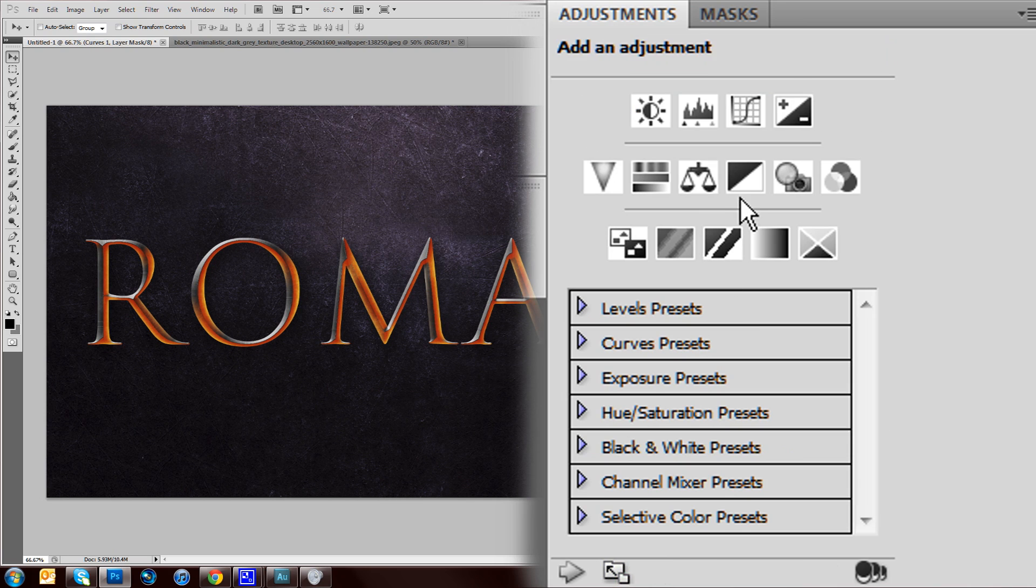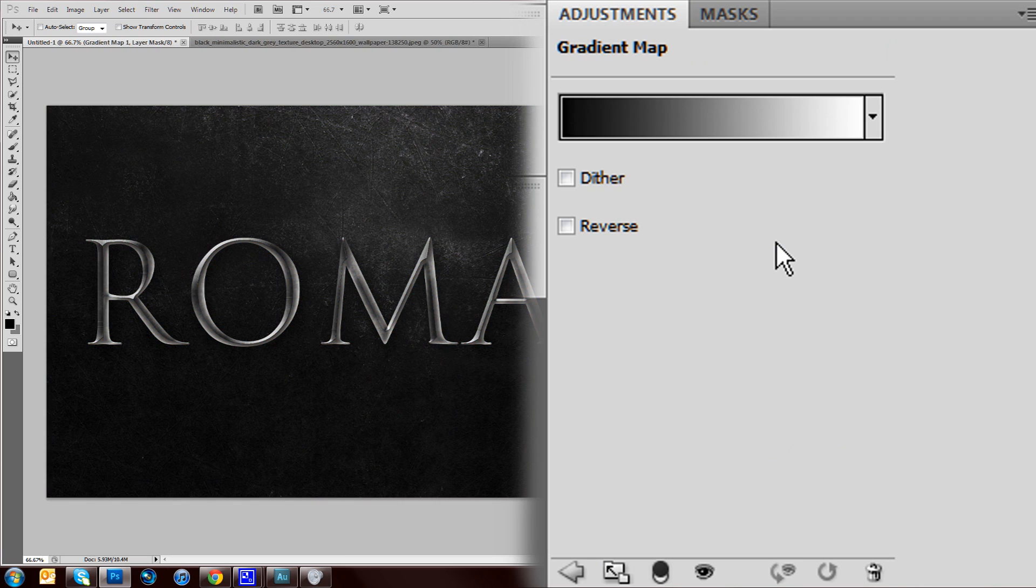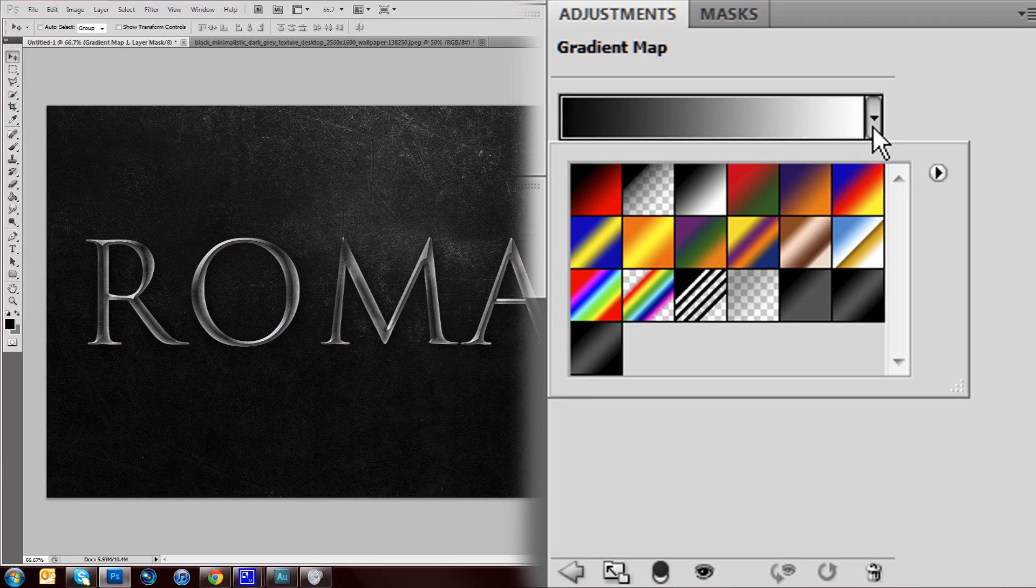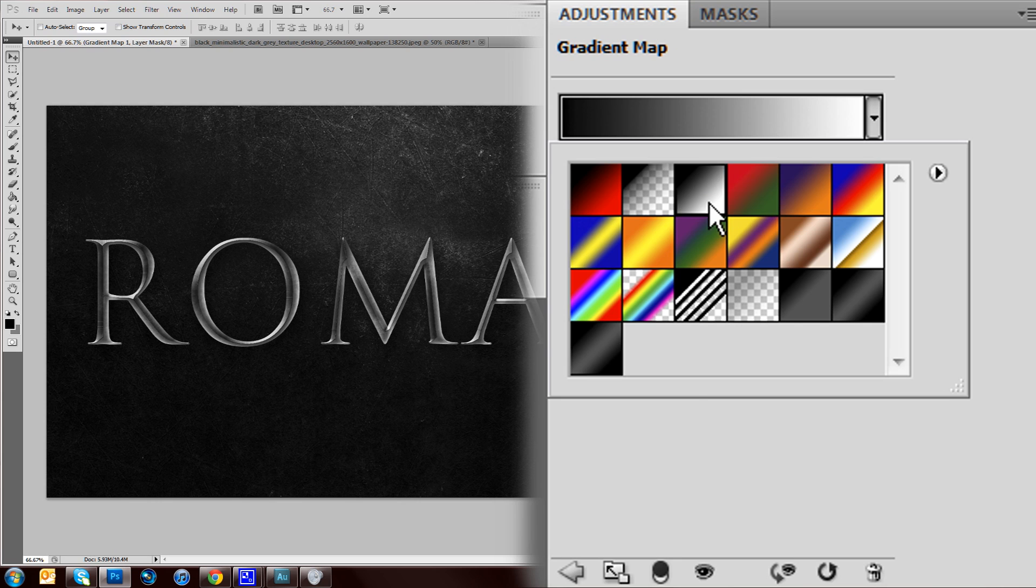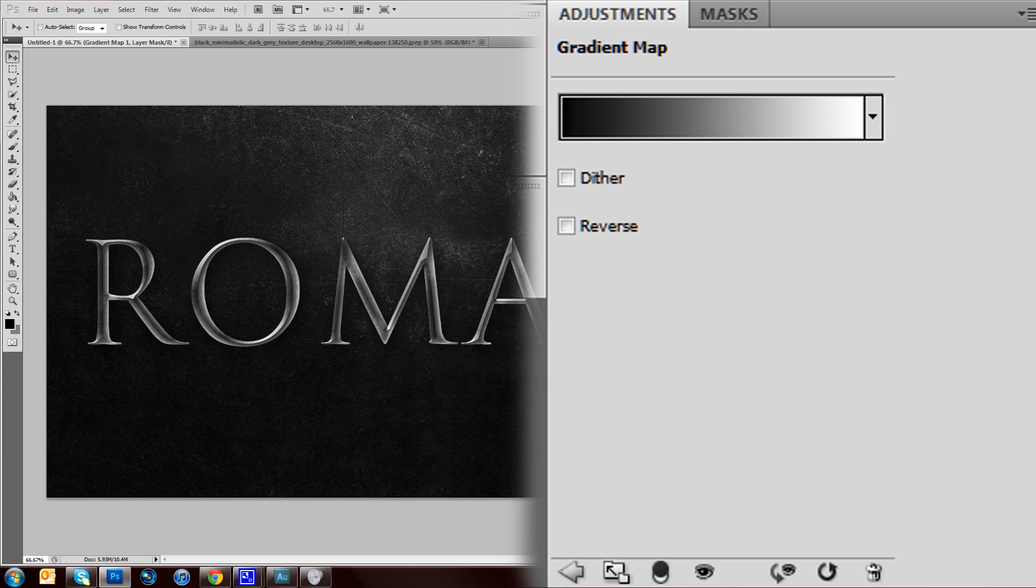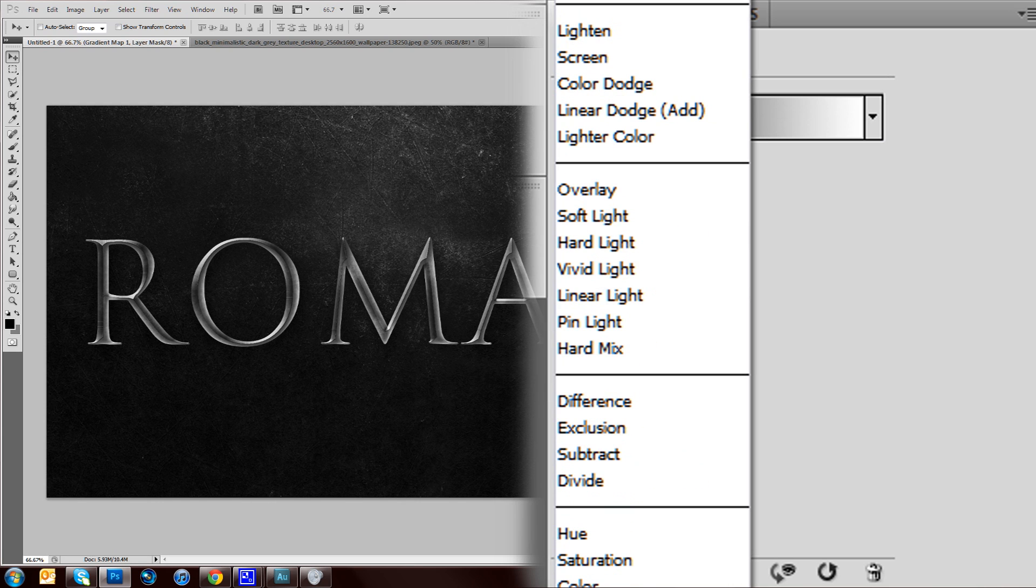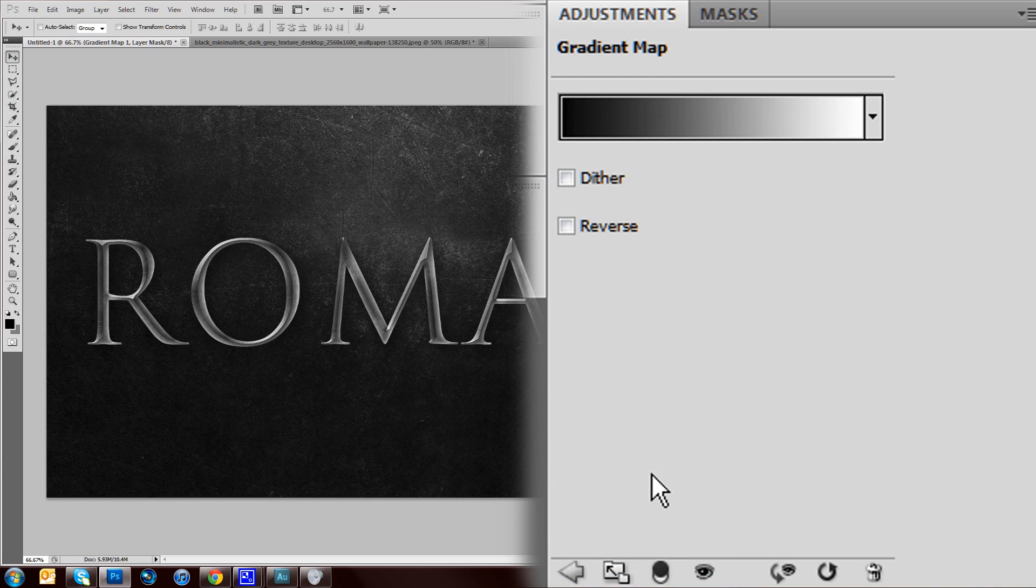I'm just going to add a gradient overlay, well a gradient map, and it's this one here, which is from a black to a white. And obviously you don't want it on normal, it'll just go black and white.